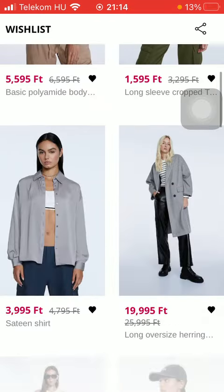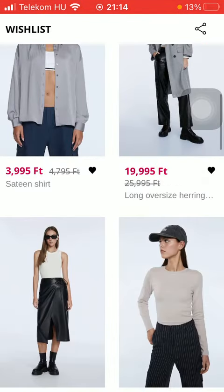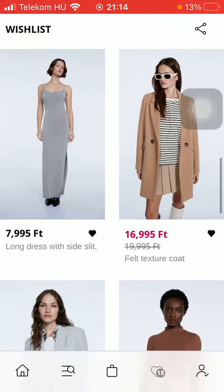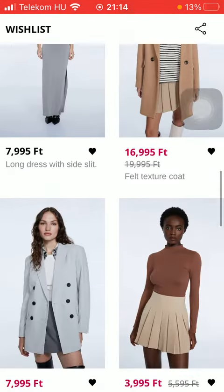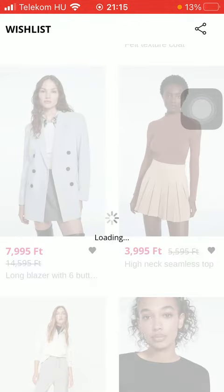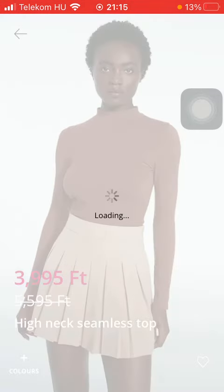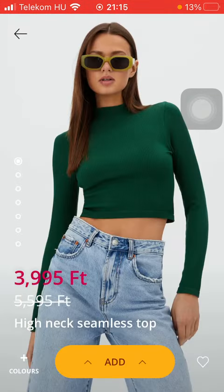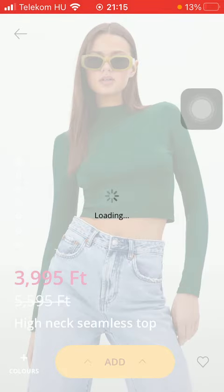And here you can find all of the items added to this list. If you want to get rid of any of these products, just tap on the relevant one and click on the heart icon down below to remove it from your list.